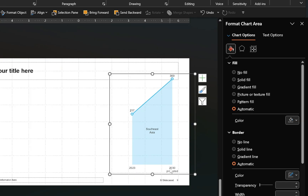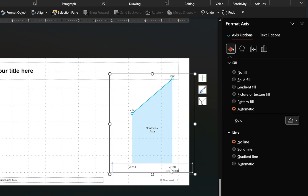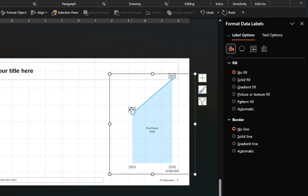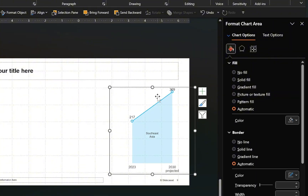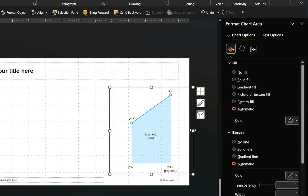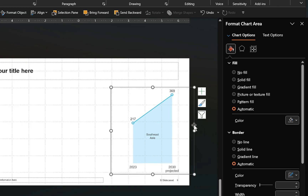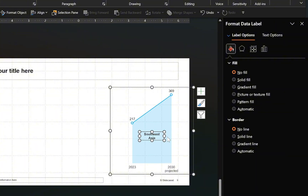Once that is done, increase the font size of the text in the horizontal axis and the data labels as needed. Adjust the chart size and plot area to fit the text labels correctly. Make any necessary adjustments, then increase the font size of the center label and adjust the position of the text box.